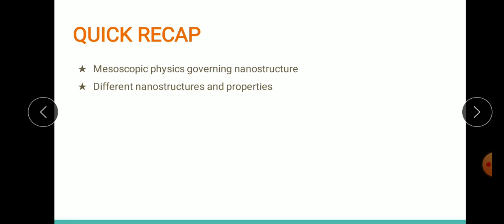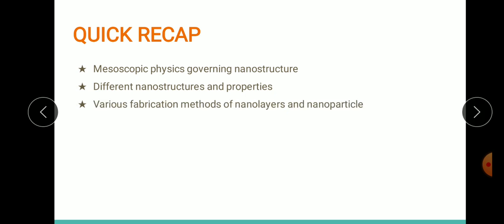We discussed 1D, 2D, 3D, and zero-dimensional nanostructures and their properties. In the second module we covered the fabrication methods of nanolayers as well as nanoparticles, with a number of fabrication techniques. In the third module we focused on characterization schemes for analyzing the physical as well as the chemical properties of a nanomaterial.